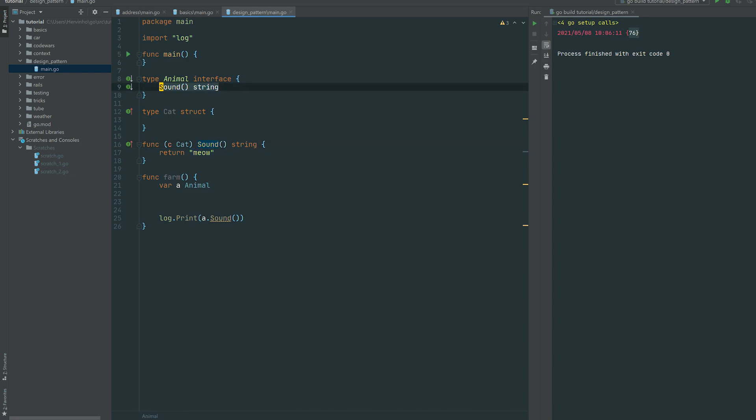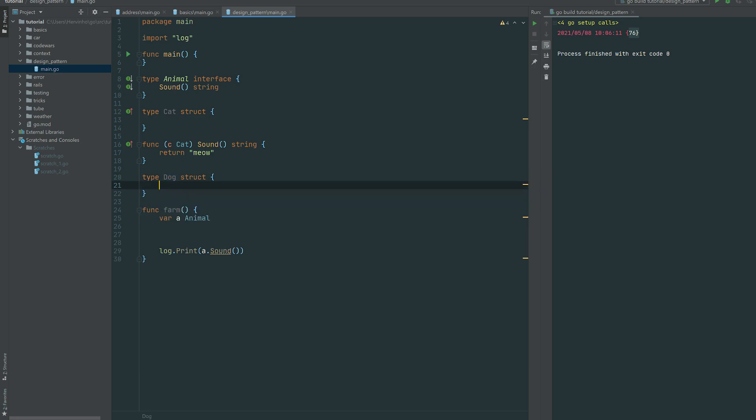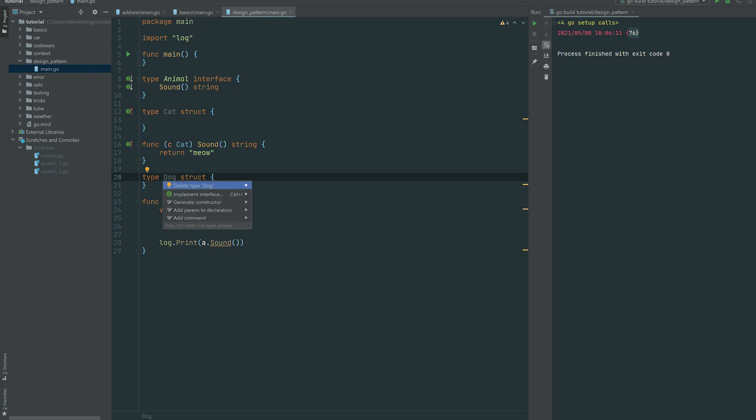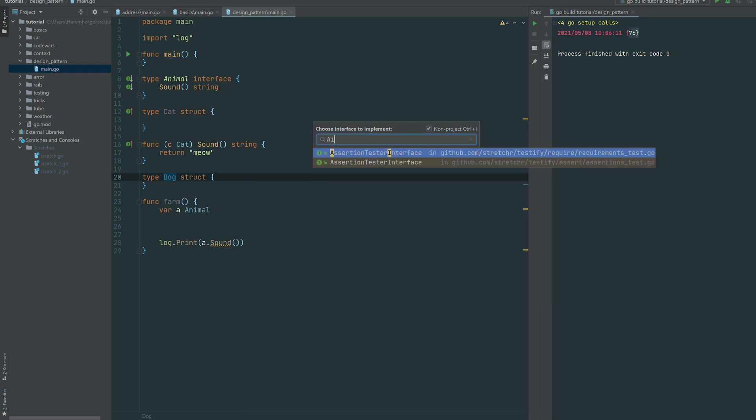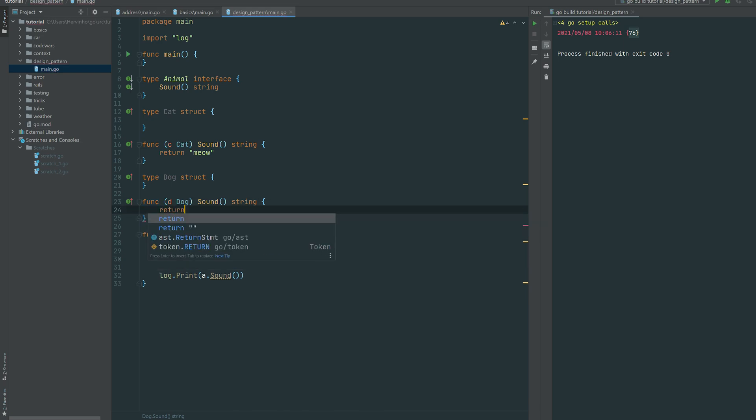And then let's do the same with another struct called dog. And then if you have GoLand you can just use the shortcut and implement the interface animal. So the dog is just returning woof.